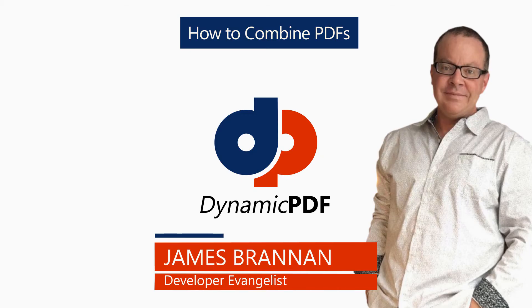I hope you enjoyed this tutorial. I'm James reminding you when you think PDF think dynamic PDF until next time.